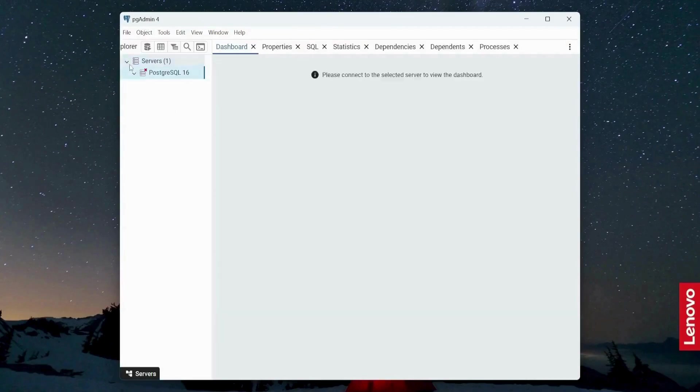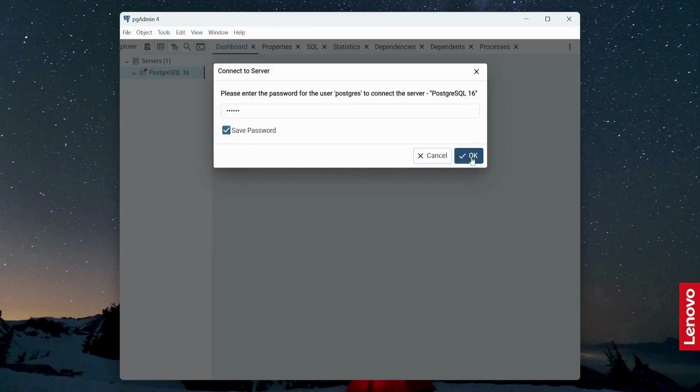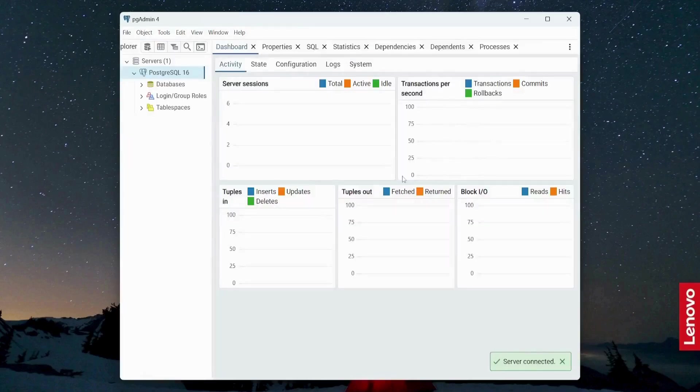Now, let me just provide the password. So here I'm going to provide the password, which I have just recently set. Save this password and click okay.